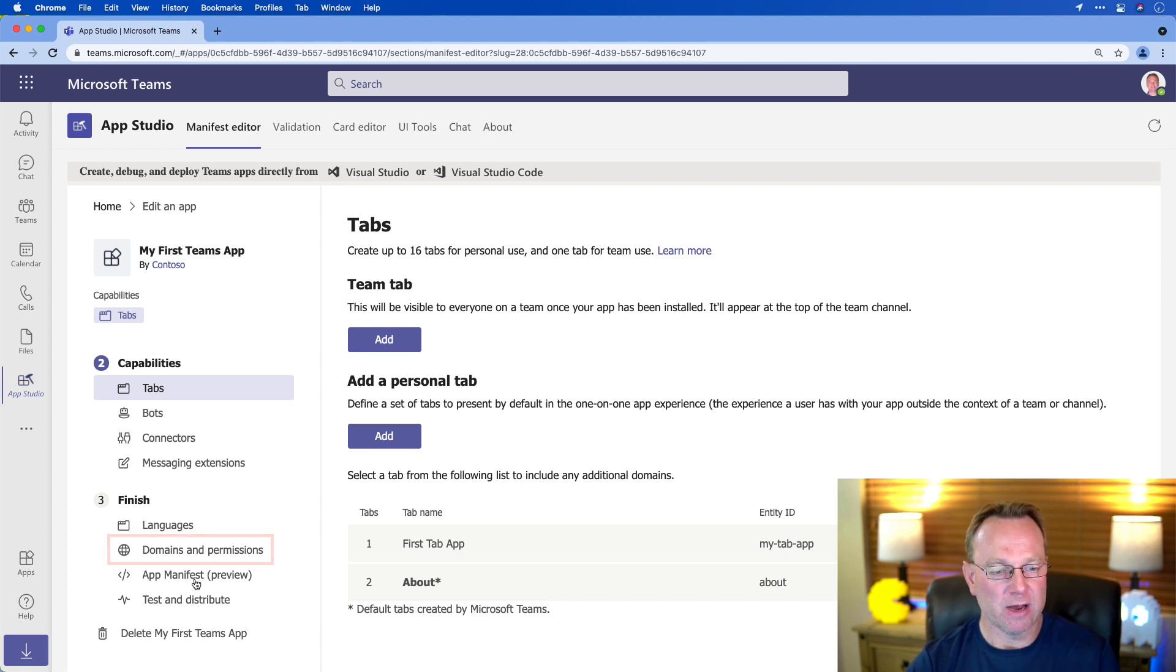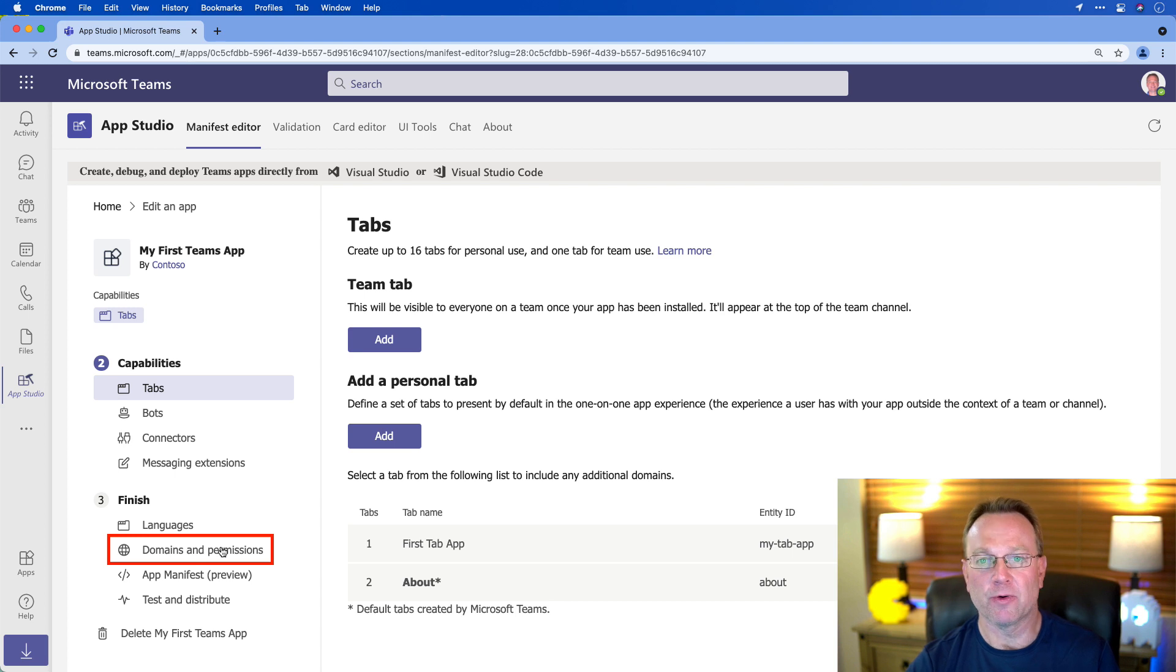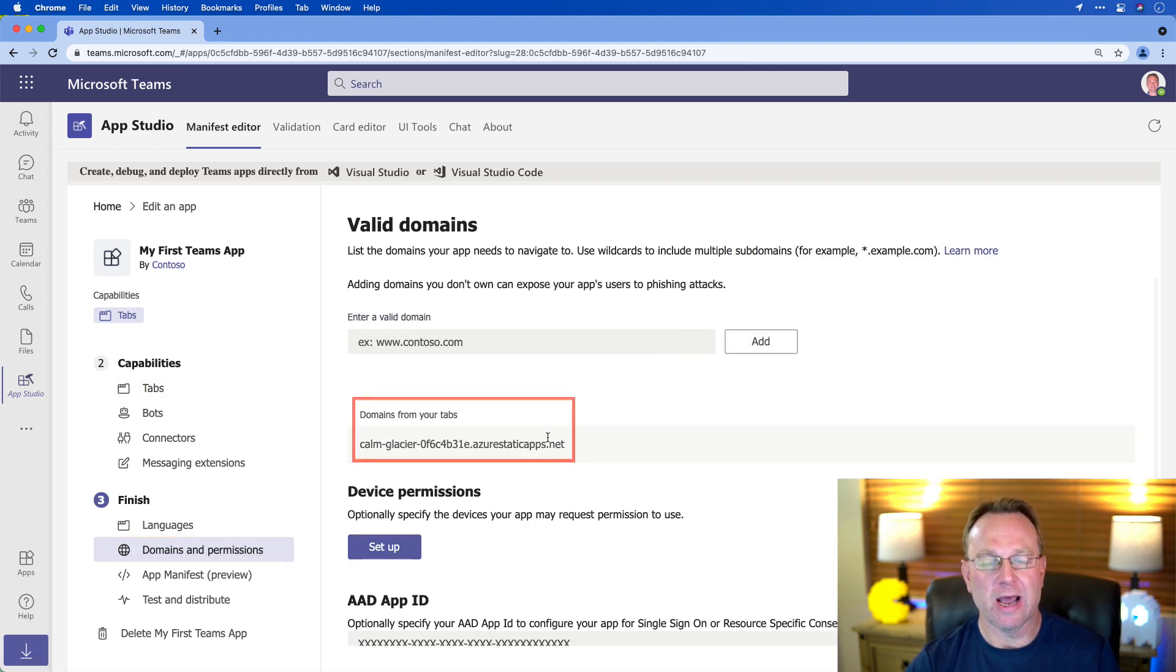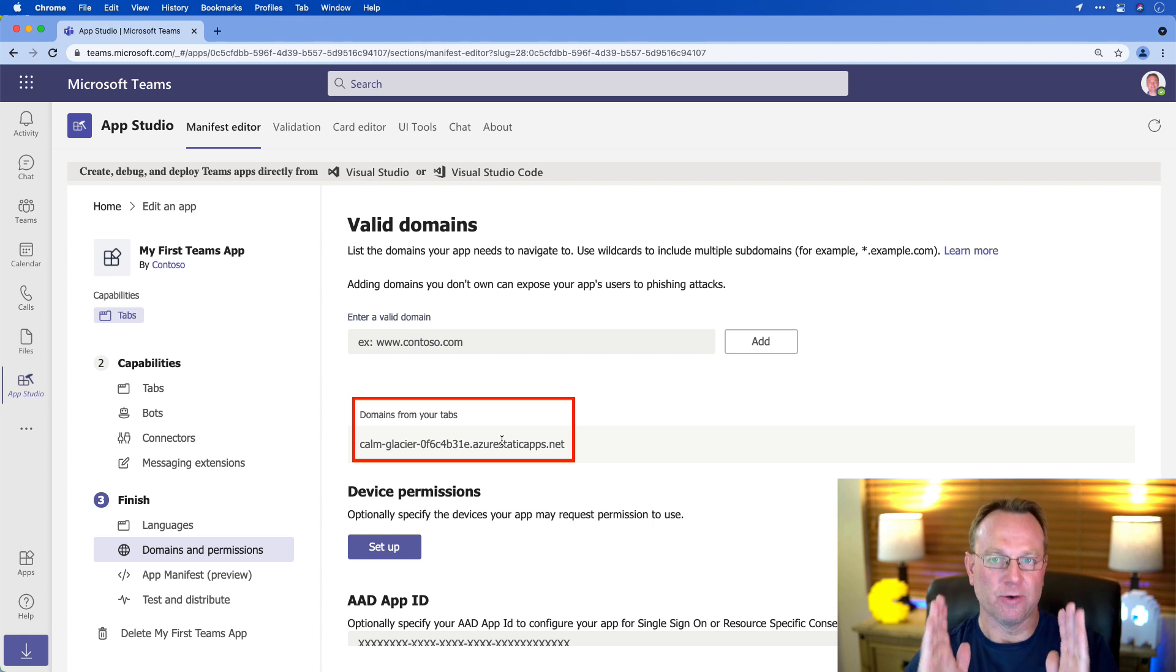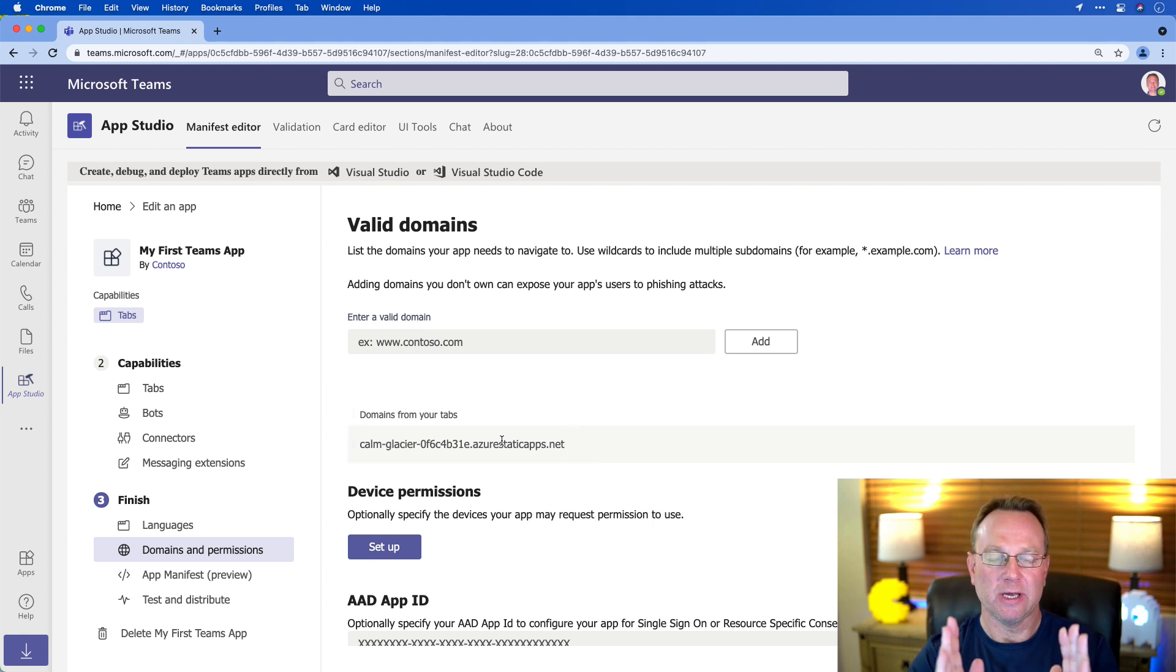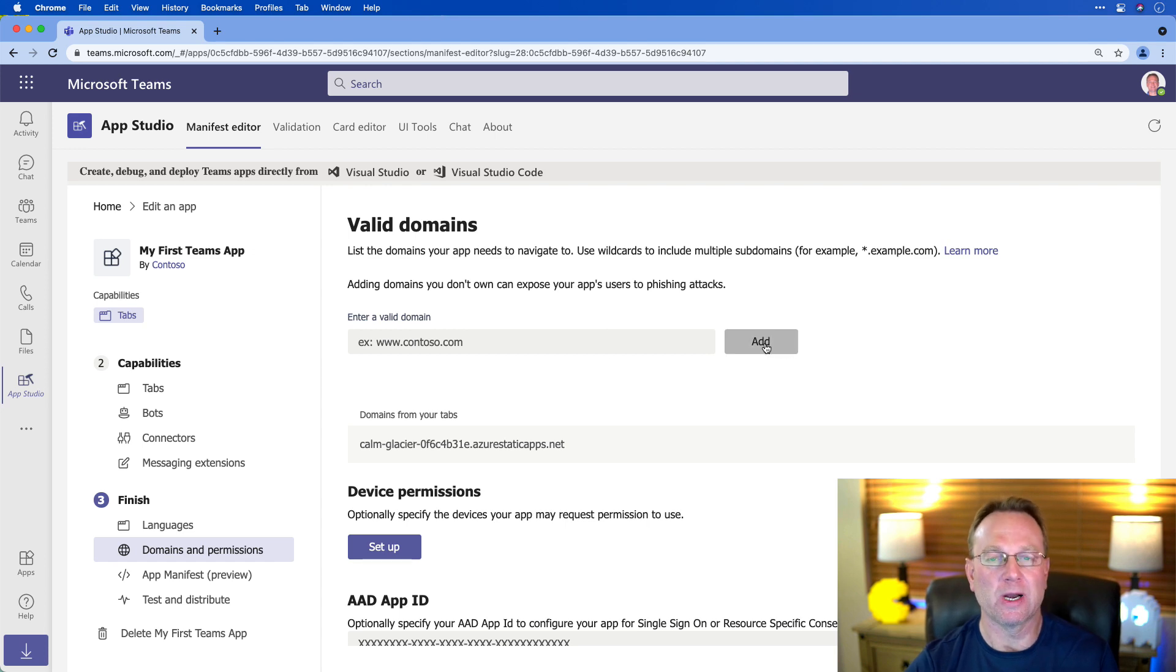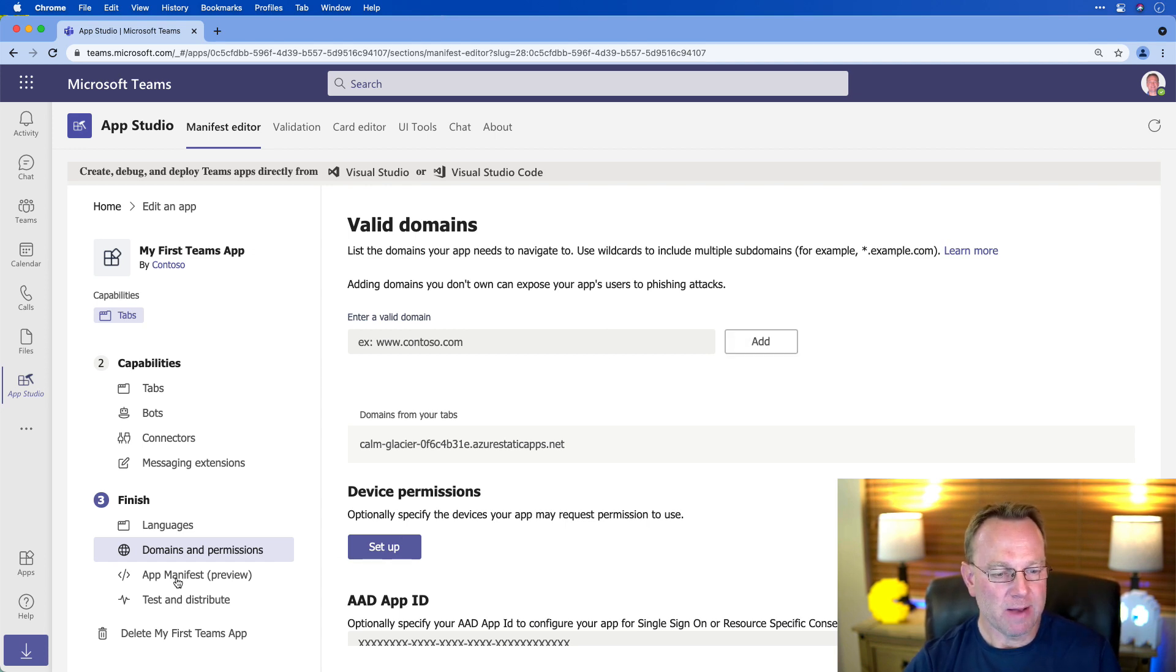Now, a really important thing when you do this type of app for Teams is the domain that's used needs to be known. It needs to be kind of trusted. So if I go down to my domains and permissions, you're going to notice that they automatically plucked out my domain that I typed there and put it in. And that's really important. But if you had other domains, you'd want to add those. That way Teams knows about them.